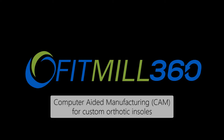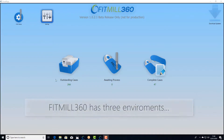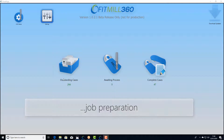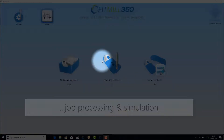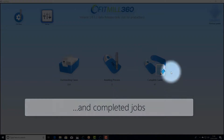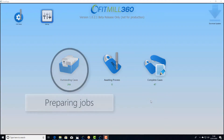FitMill360 is our CAM solution and it contains three environments: job preparation, job processing and simulation, and a list of all the completed work.